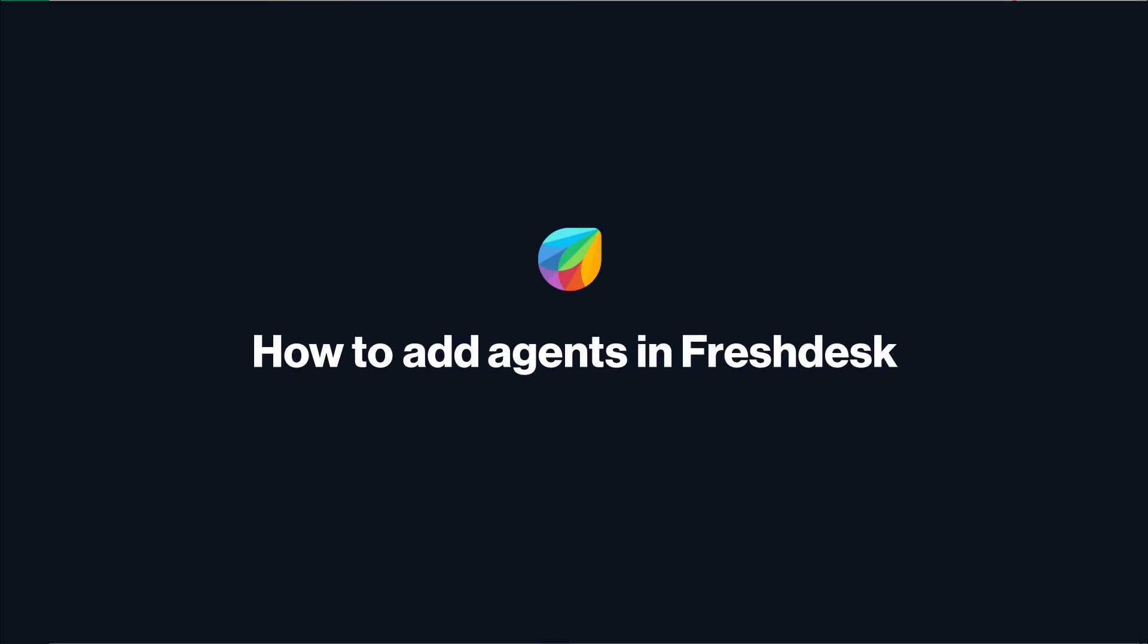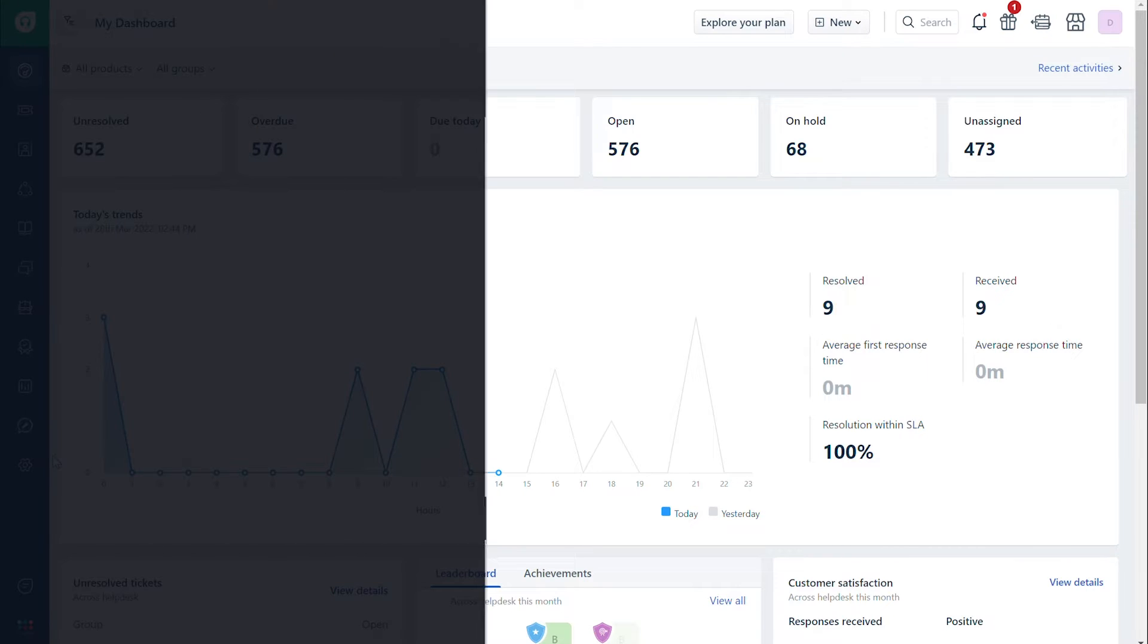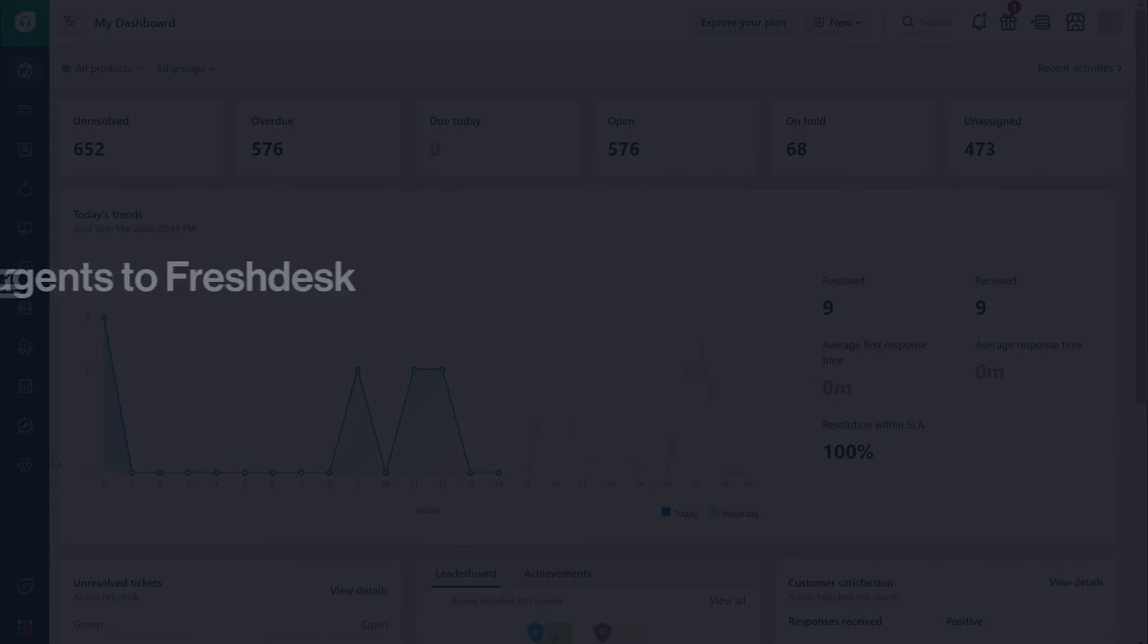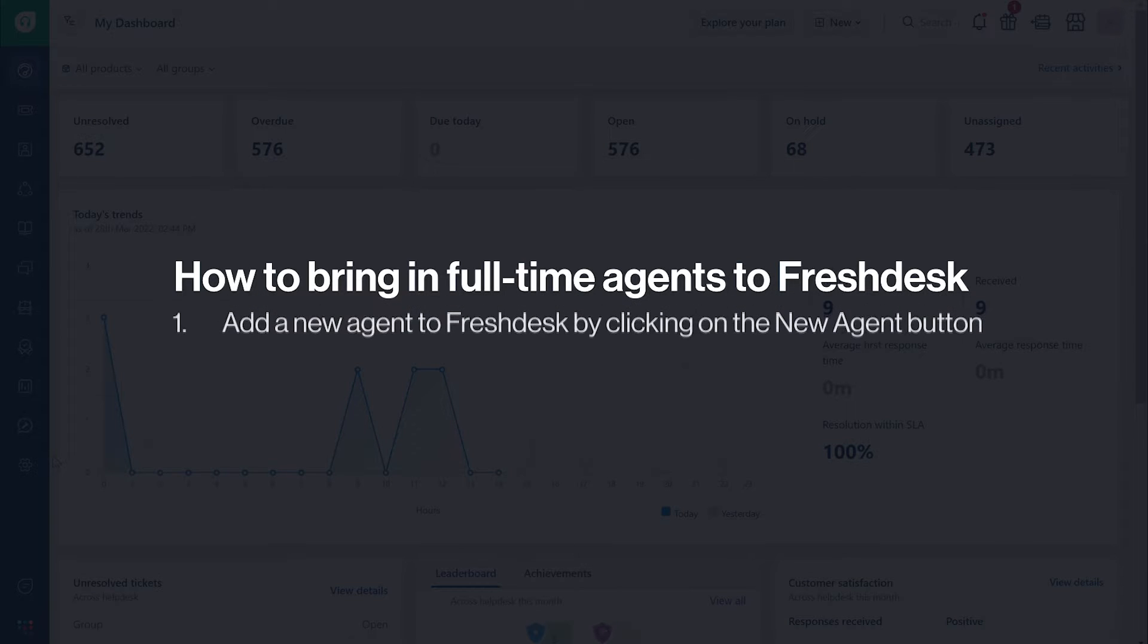How to add agents in Freshdesk. There are two different types of agents in Freshdesk: full-time agents and occasional agents. Here are some of the ways you can bring in full-time agents to Freshdesk.